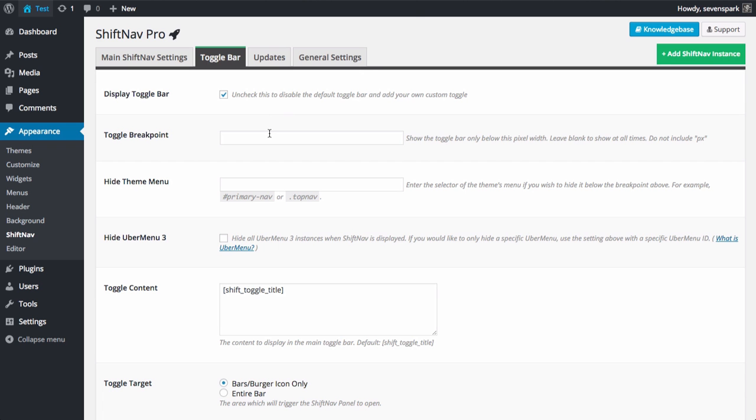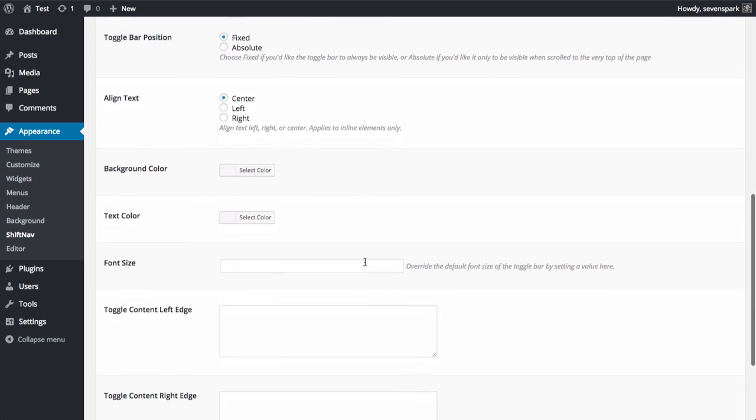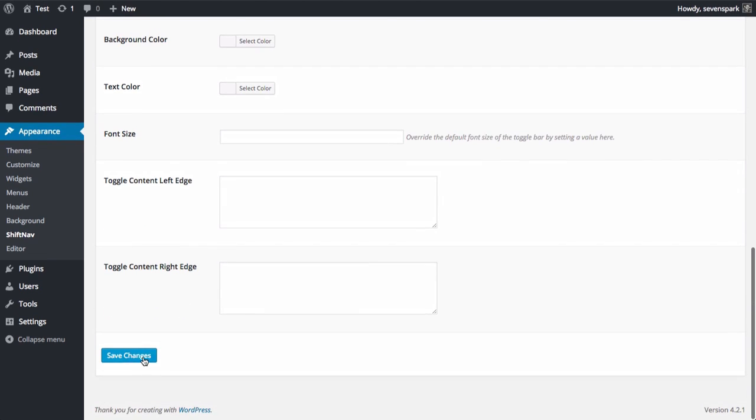So let's set our toggle breakpoint to 955. Don't include the px at the end. And then we'll save our settings.